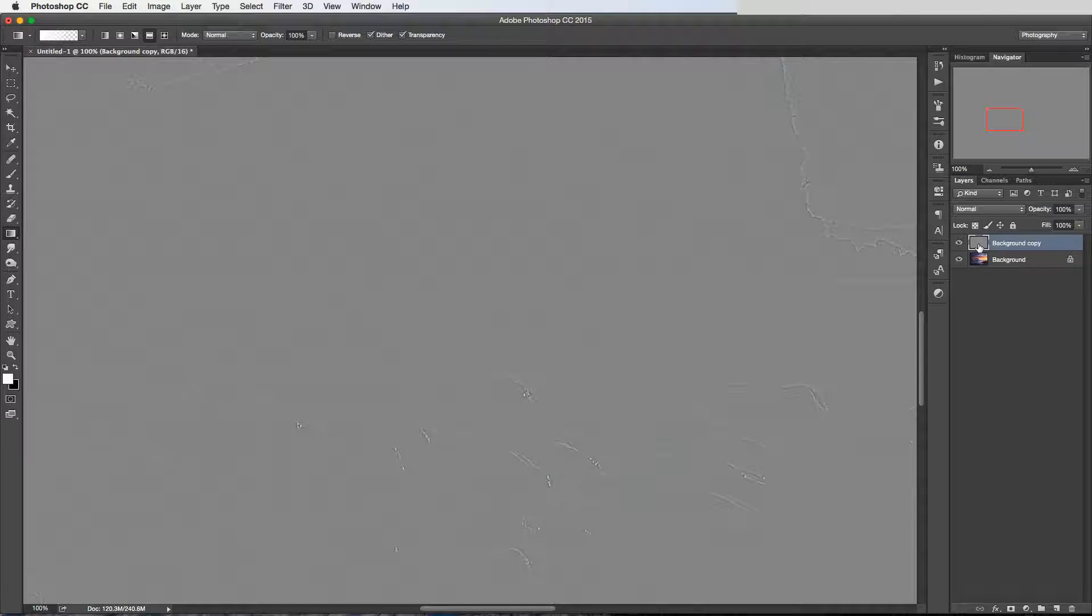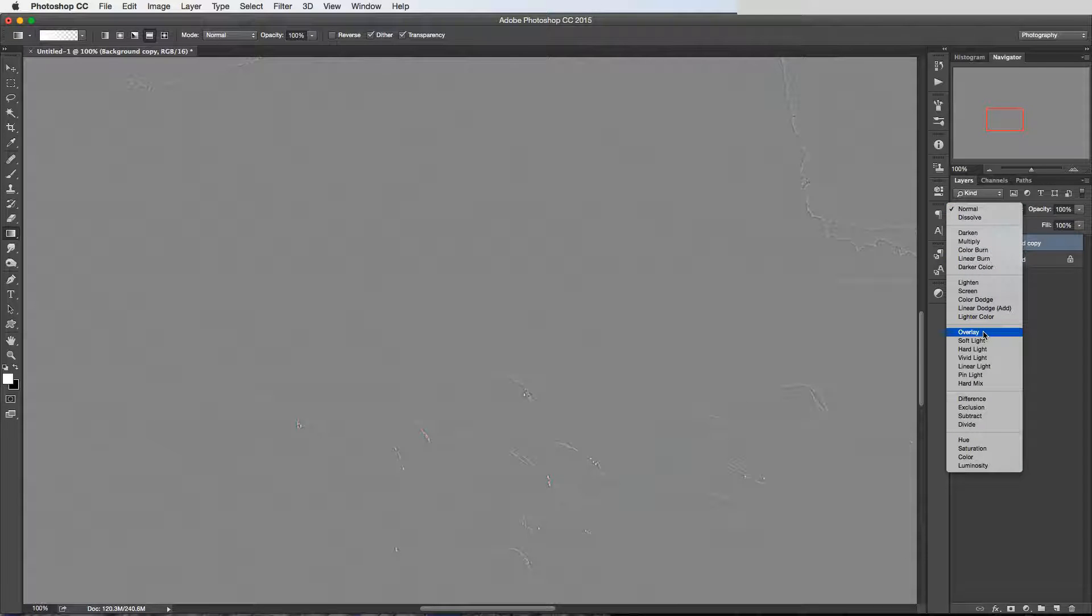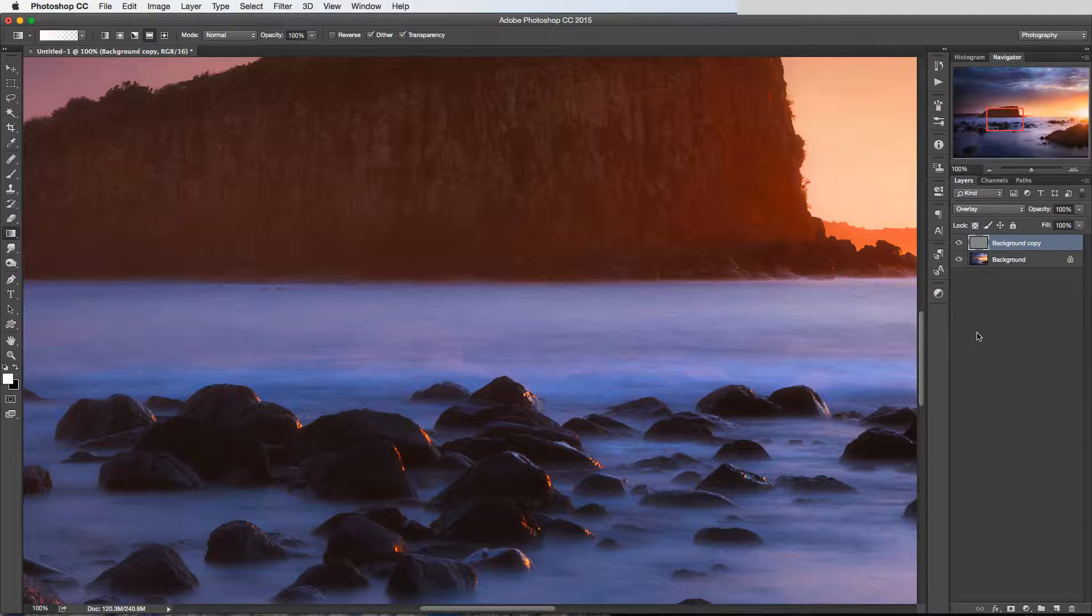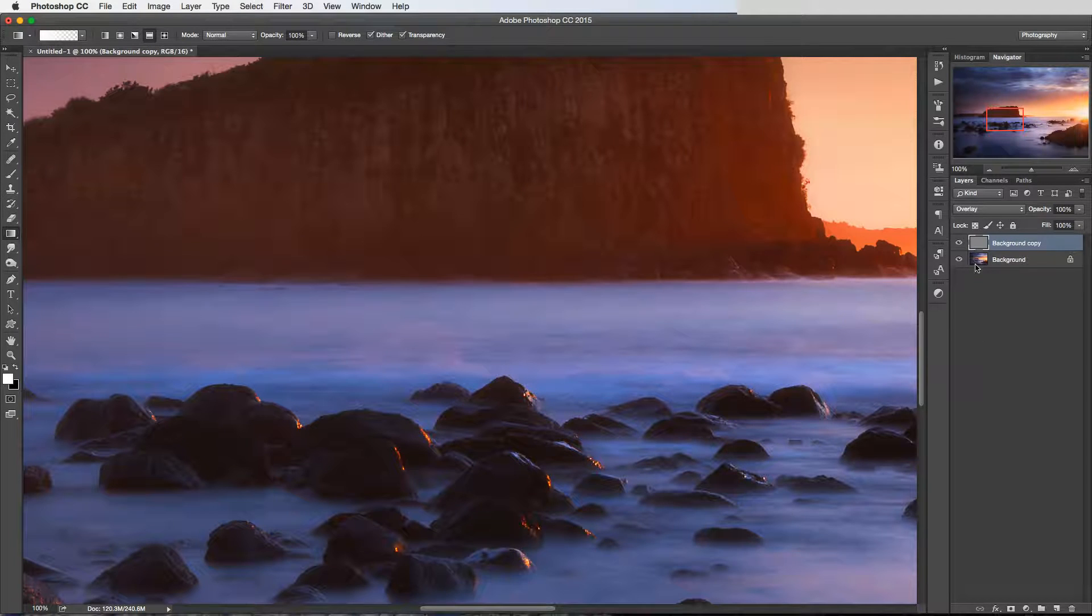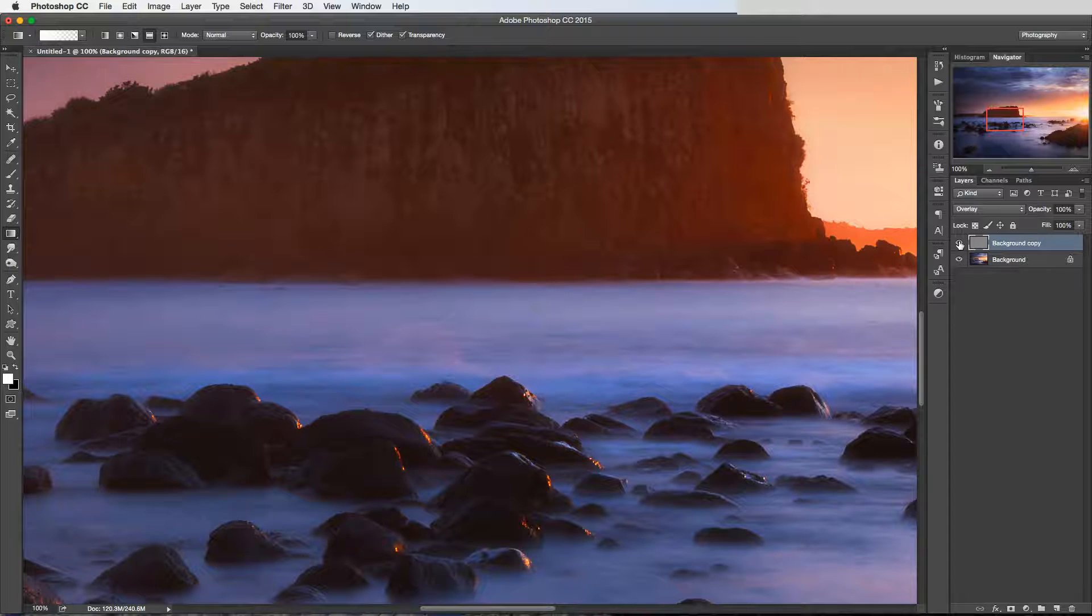And then to turn this into a sharpening layer, what we would do is just change the blend mode to either Soft Light or Overlay. Overlay gives a stronger version of the two, and you can see it's quite subtle.